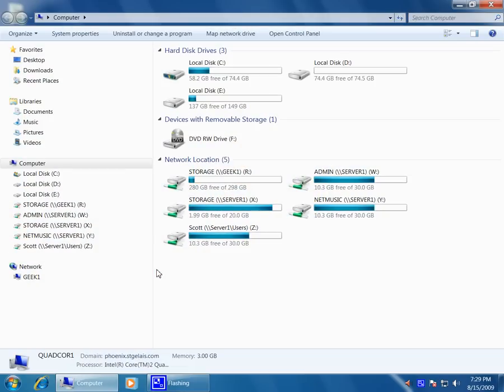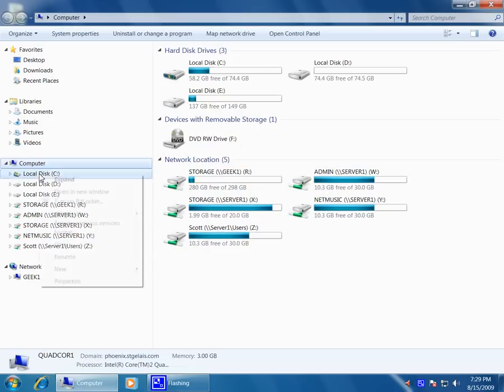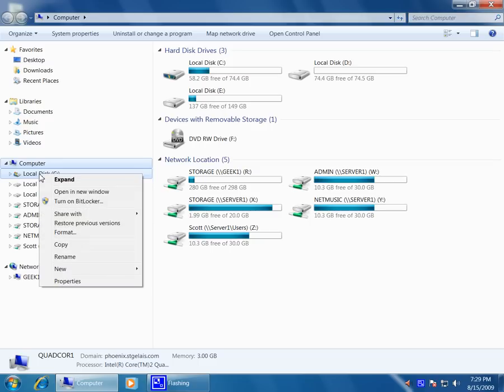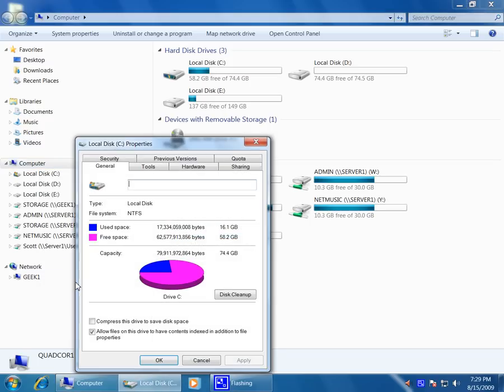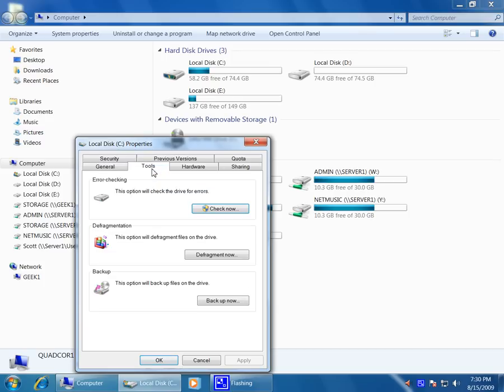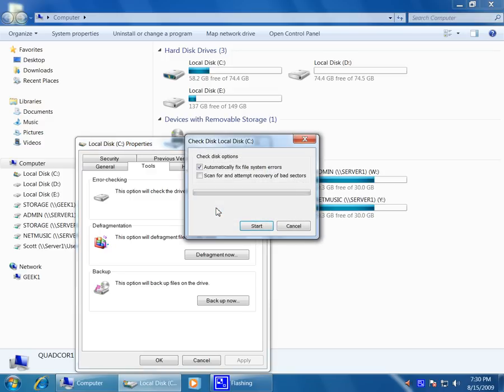We're going to right-click on the drive that we want to do check disk on, click on Properties. Let's go here to the Tools tab. We have the Check Now button here for error checking.